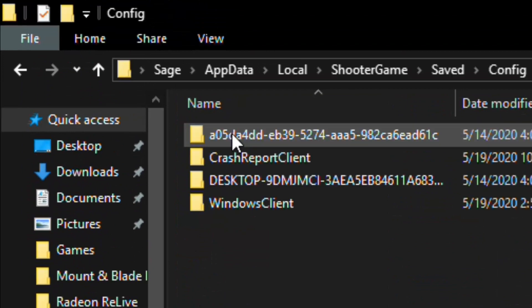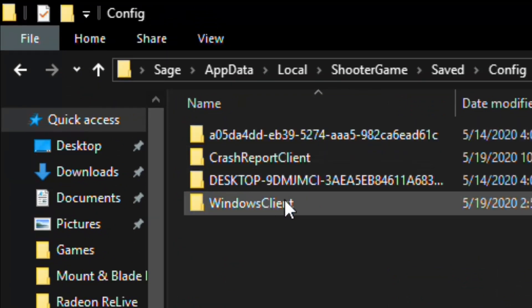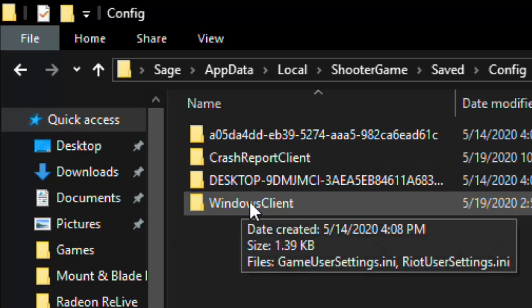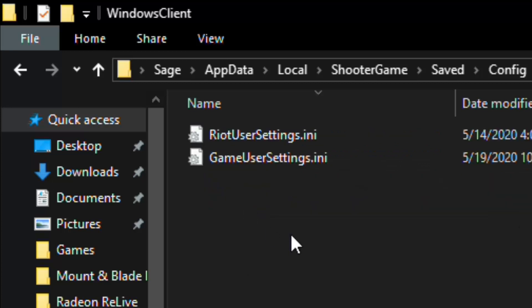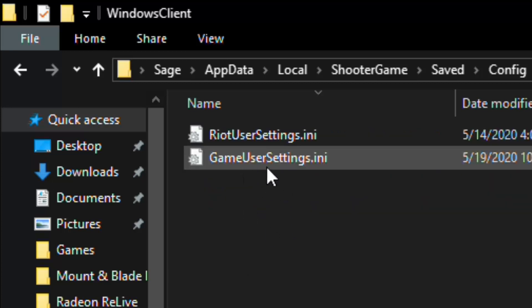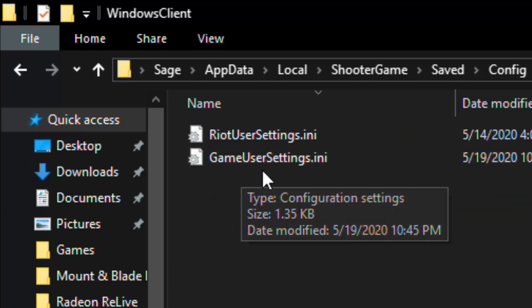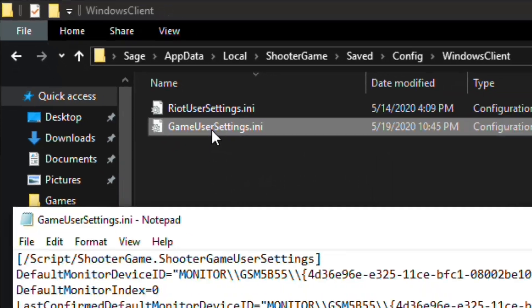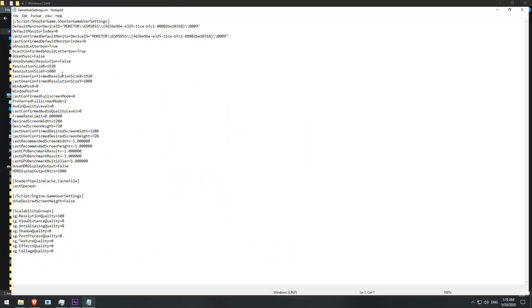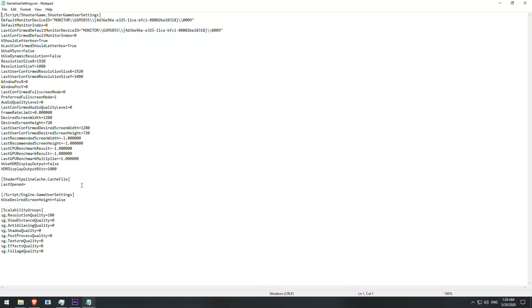Then open Config, then Windows Client. This is where your game settings is stored. Open up Game User Settings file so we can start optimize it.